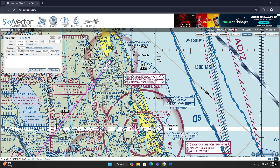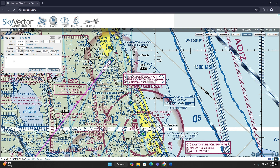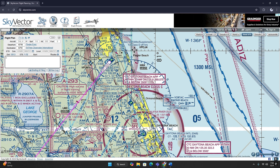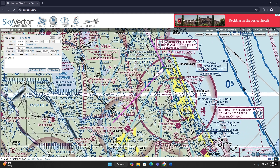If I were to type in 'Ormond Beach' into the en route box, it wouldn't register it — it wouldn't know that we want to go to the VOR. So we have to type in the VOR identifier, which is OMN. We see Vortac and VOR listed here with OMN. We're going to type OMN into our en route box and press Enter, and that'll take us from Flagler to Ormond to our destination.